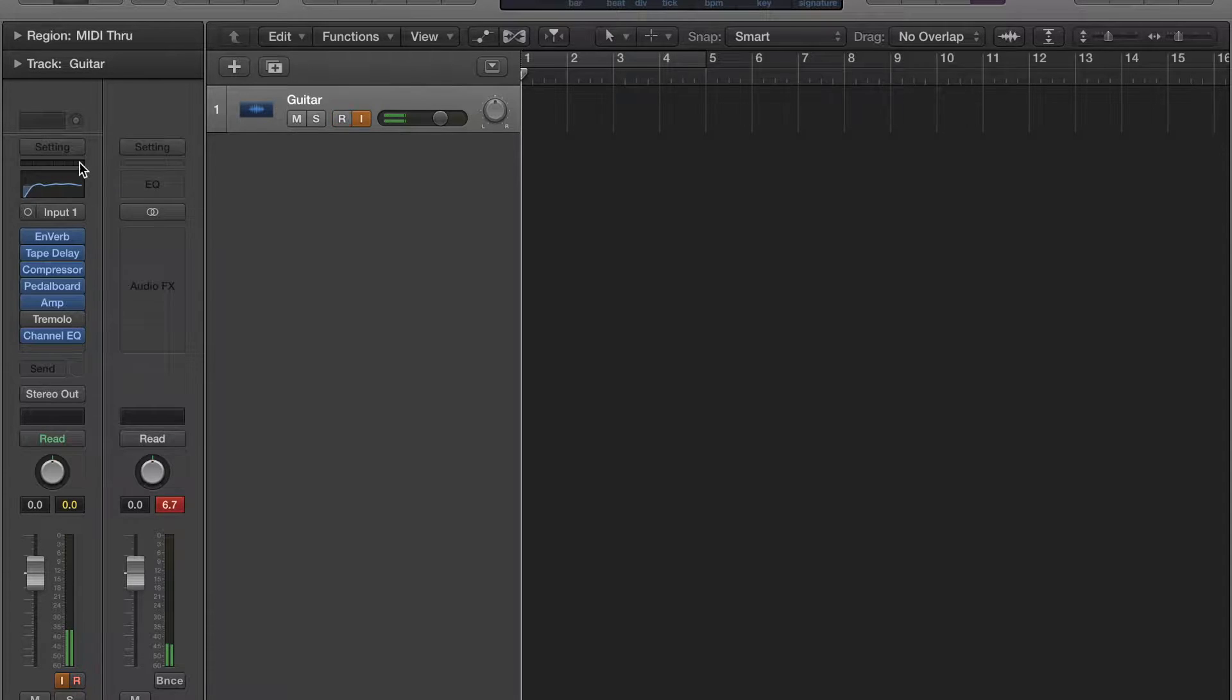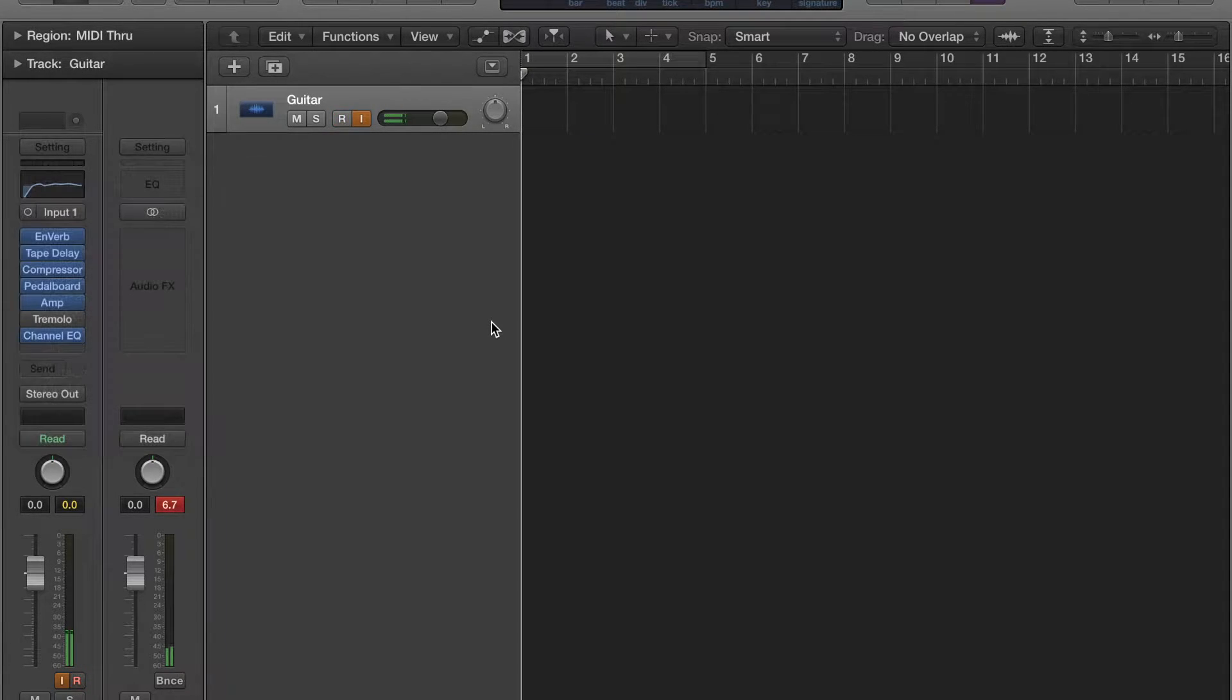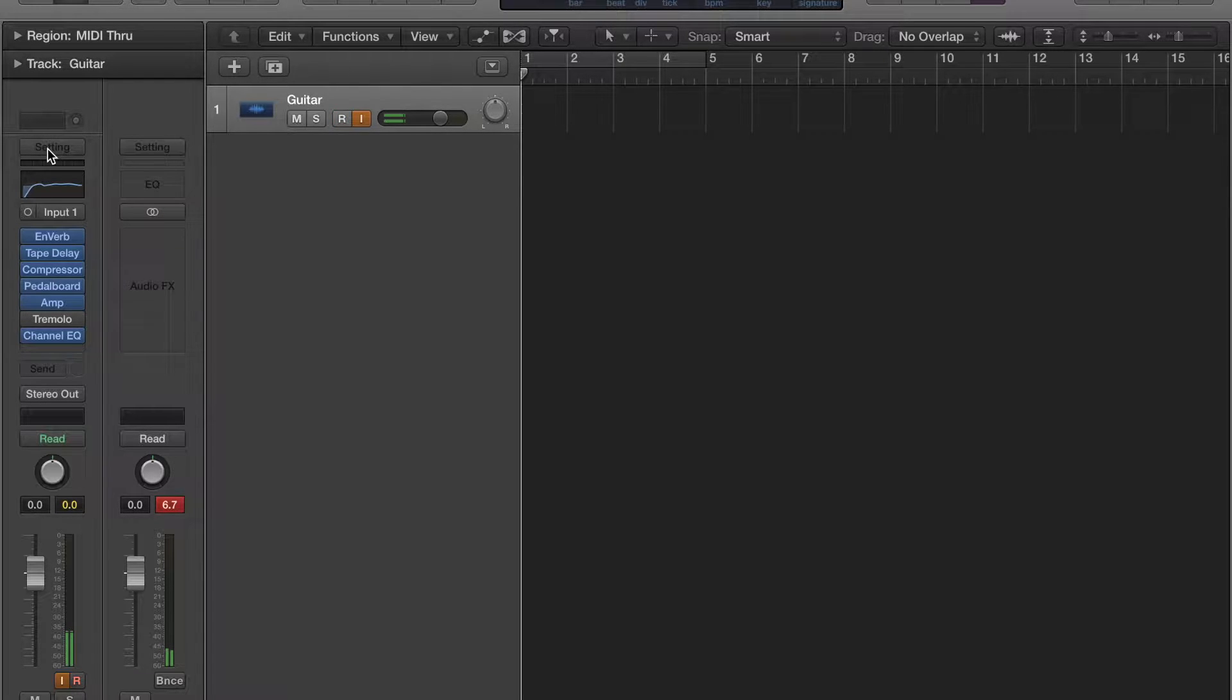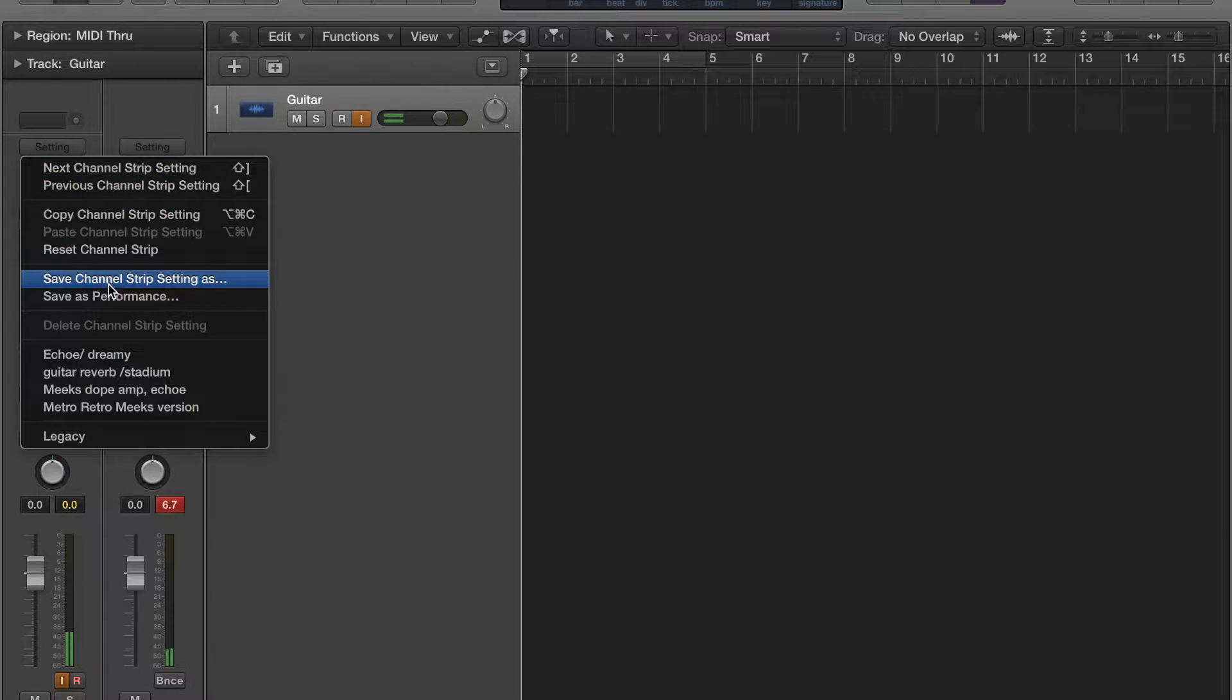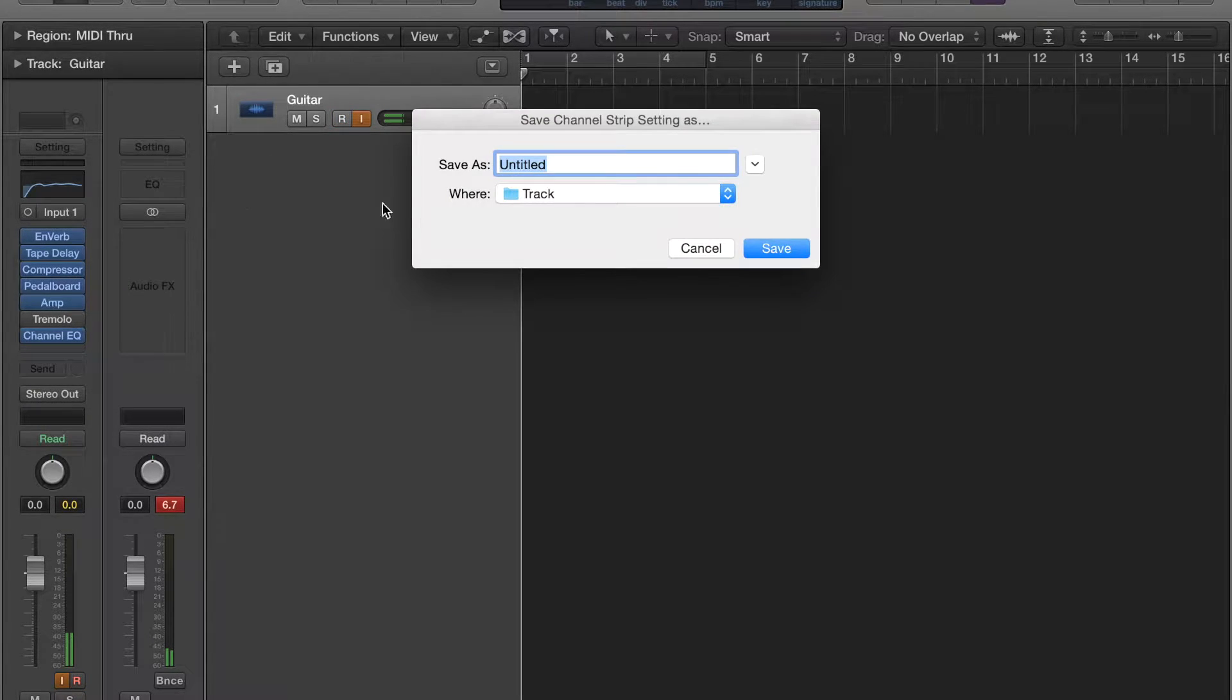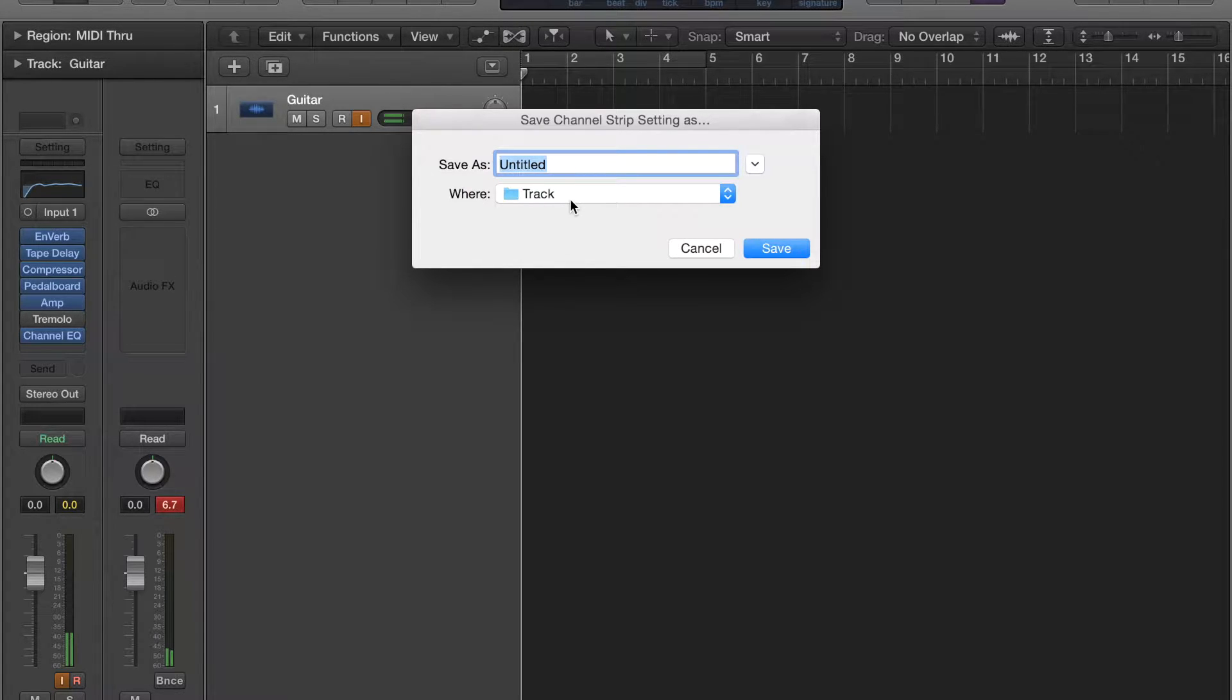And then, with all that we just did, you're going to go to this right above here, the settings. You're going to right-click it and select 'save channel strip setting as,' and I'm just going to put a little bit on mix.